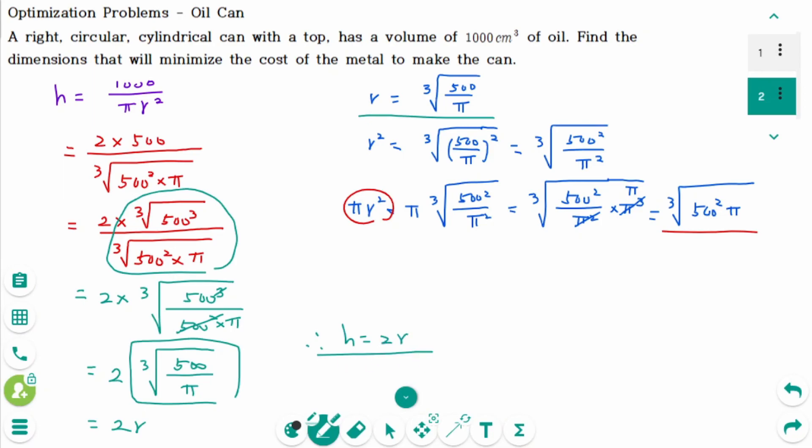To minimize the cost of the can, the radius is ∛(500/π) centimeters and the height is twice the radius. I hope this video has been helpful. If you have any questions, leave them in a comment. Thank you for watching — please like and subscribe for more.